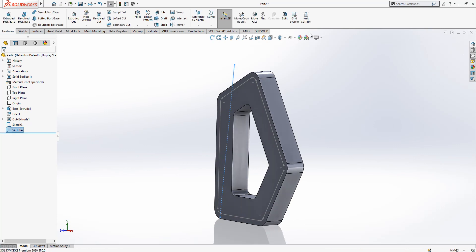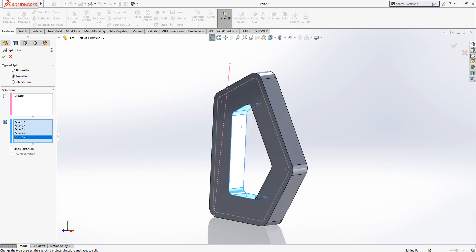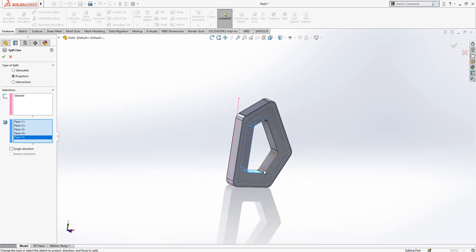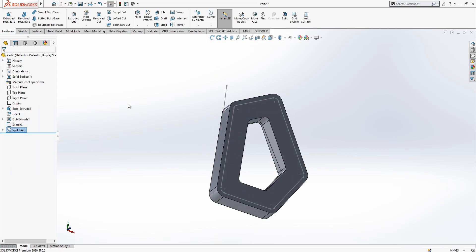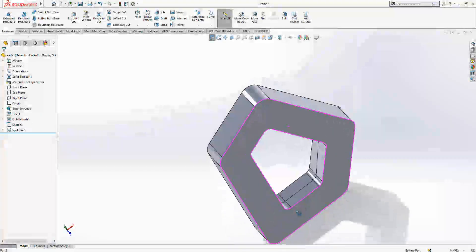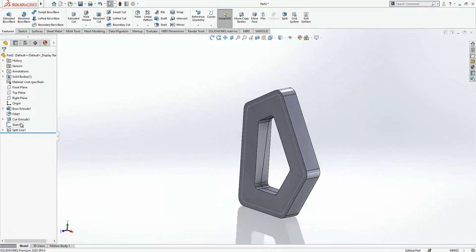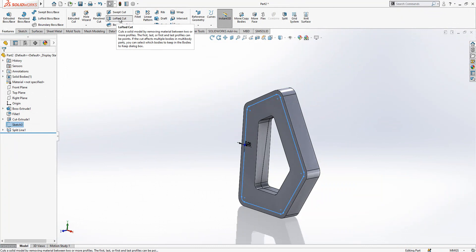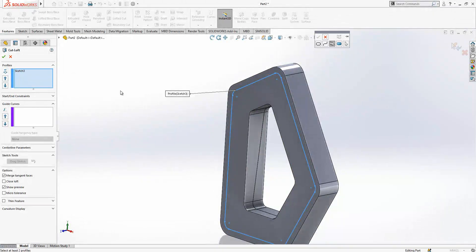And then after this operation we go to curves, split line, and then simply we will break the surfaces with this line. You see now what kind of surface break we get there — it's angular. Now we can select this sketch and we can go to loft cut, then we right-click, selection manager.